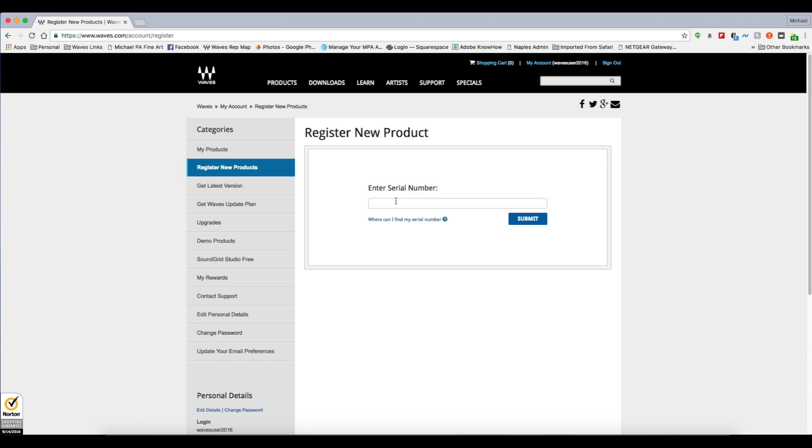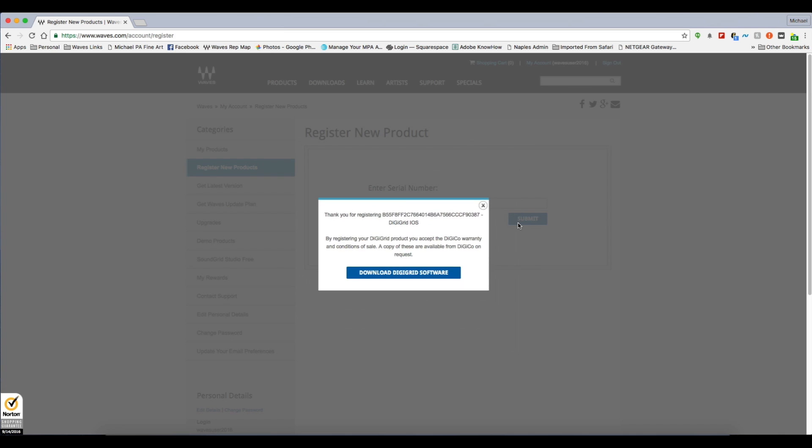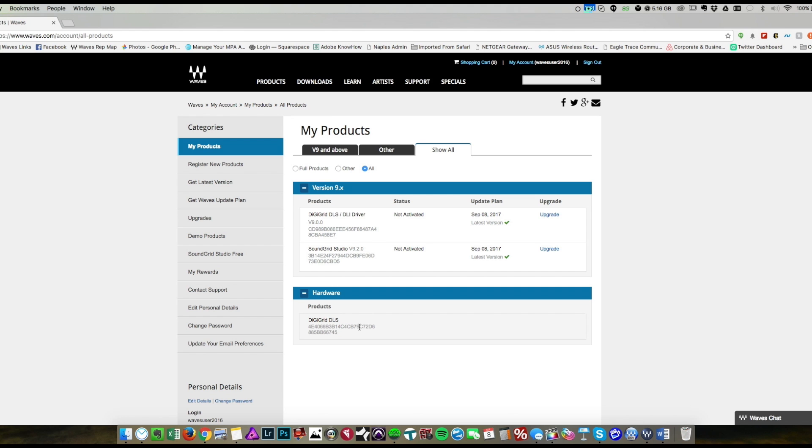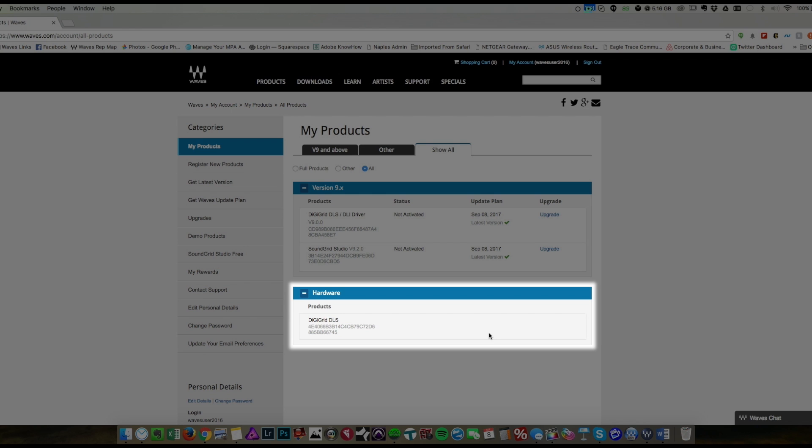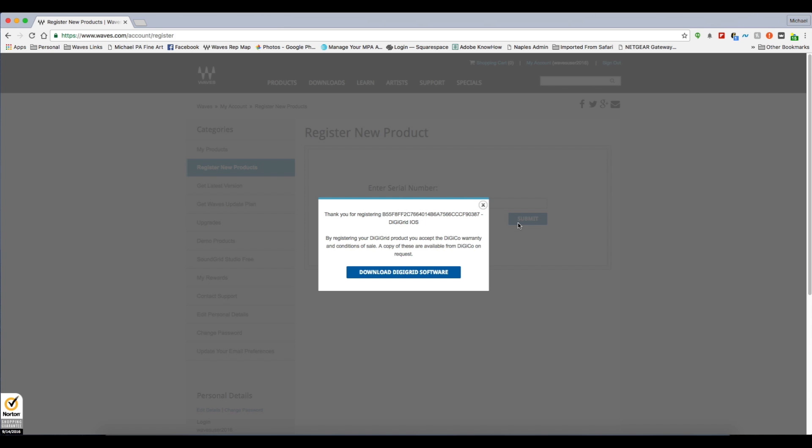You need to register your unit first so that you have access to the software driver. Once you've submitted your serial, drivers for your hardware will be registered in your Waves account, and you will be asked to download Wave Central.